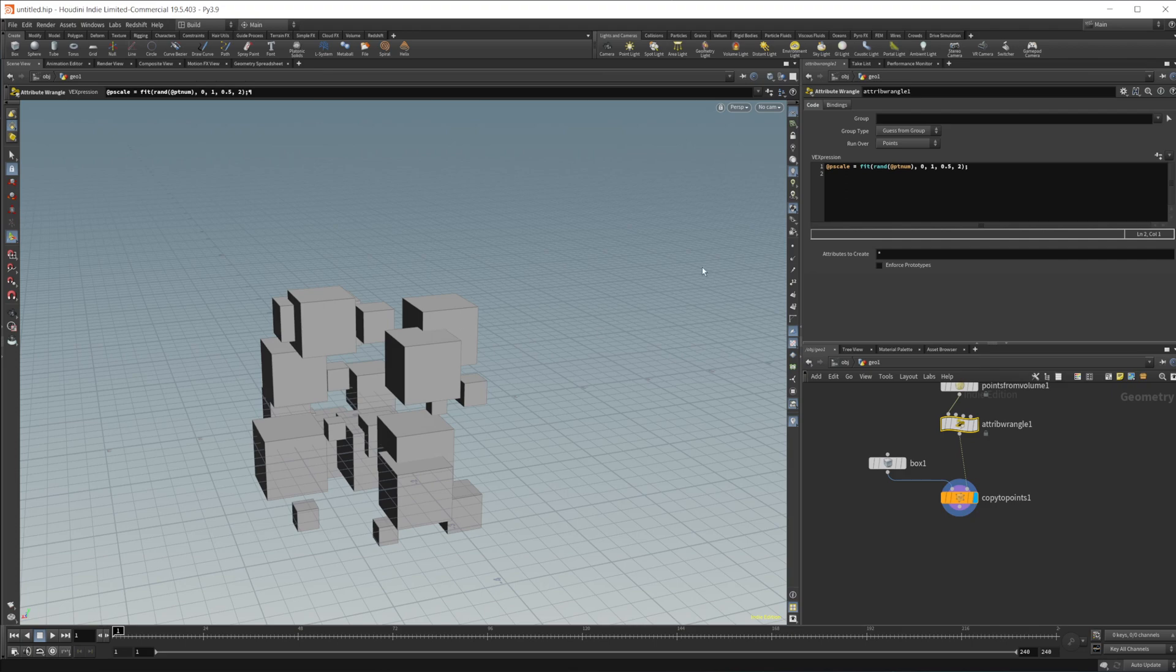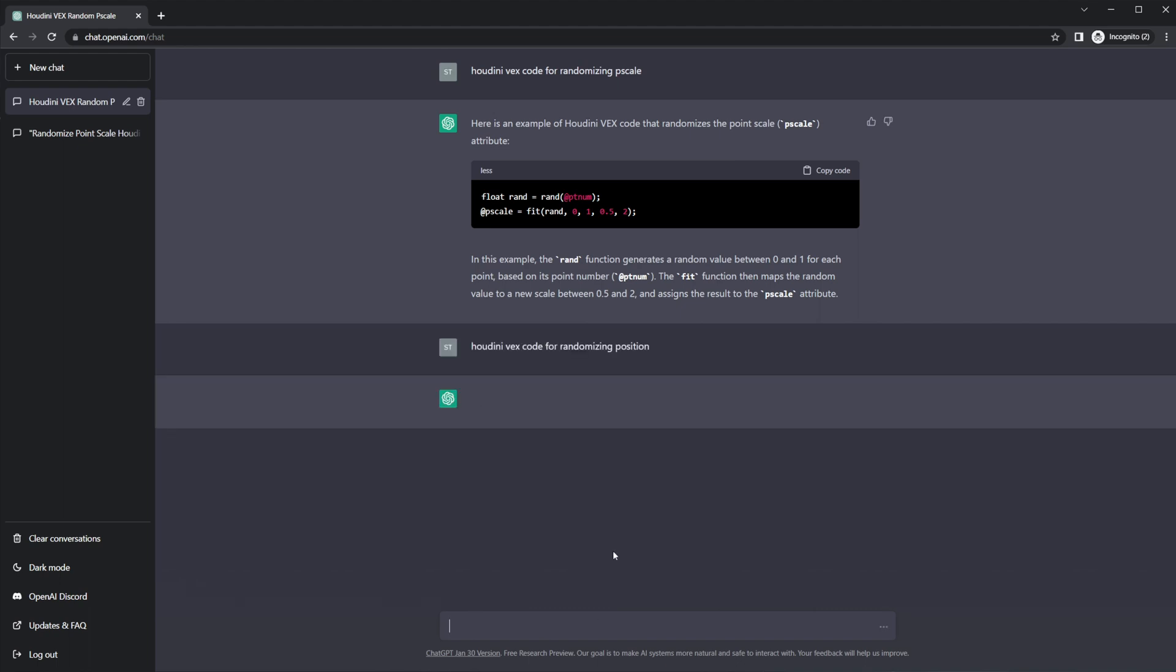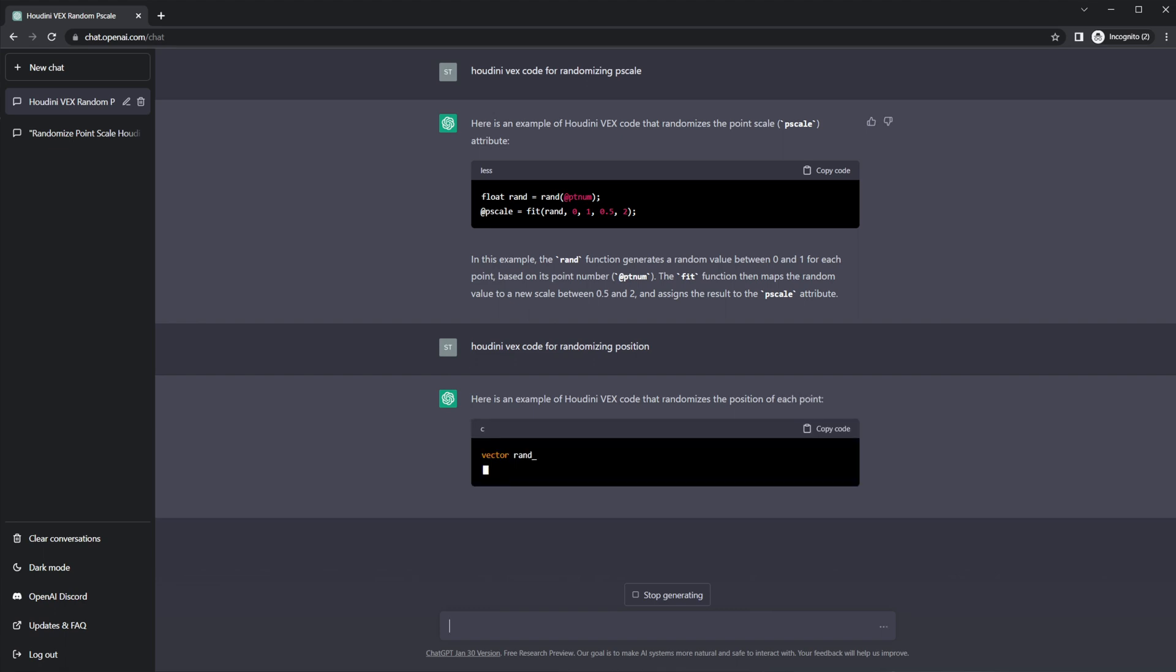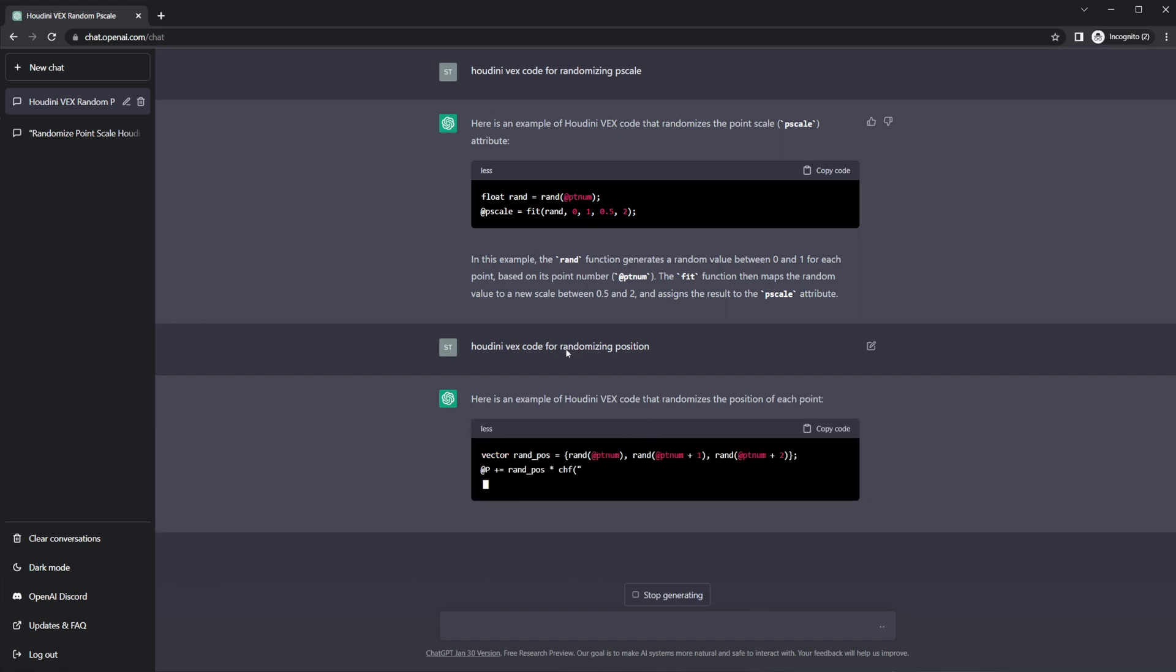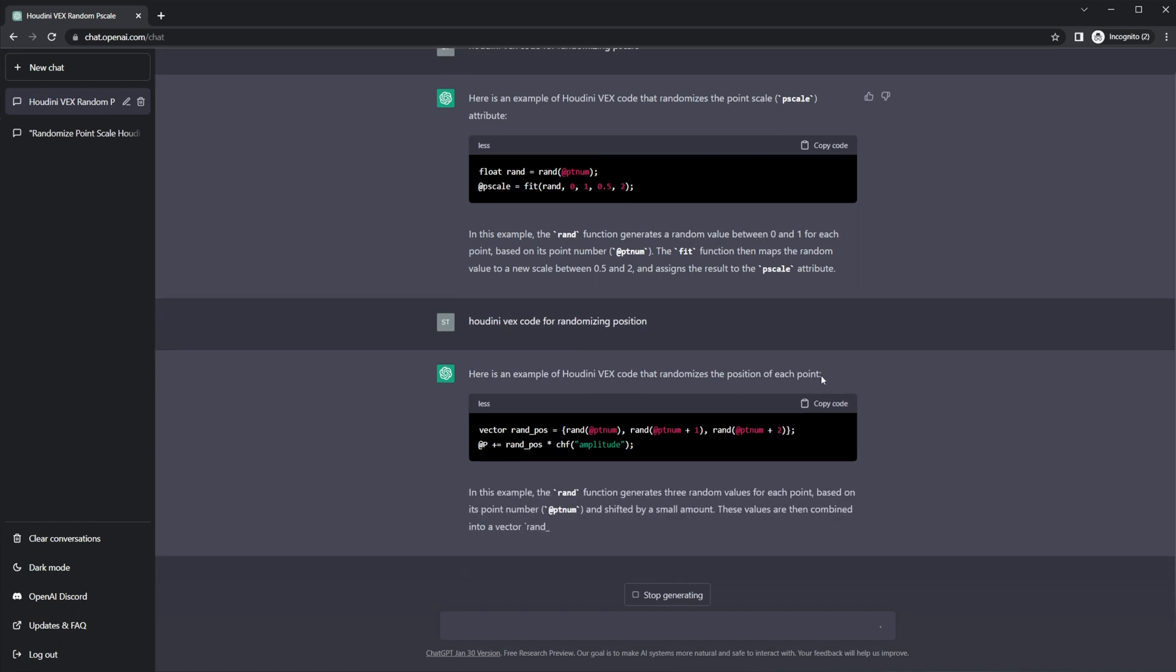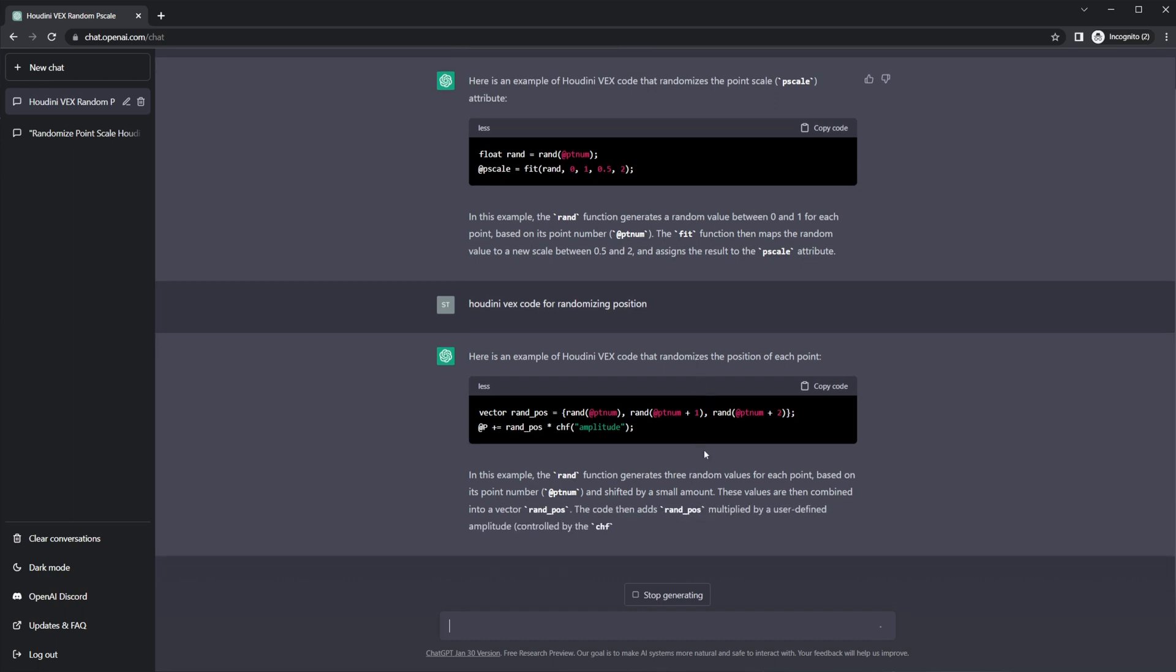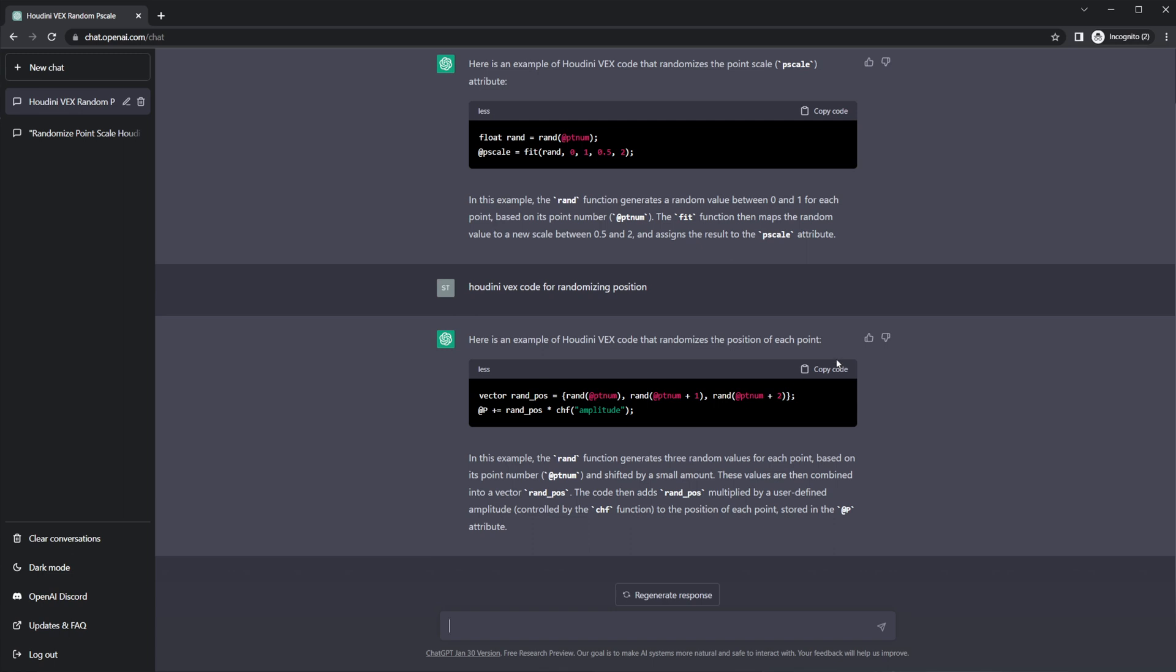However, sometimes it does spit out things that aren't exactly correct. Let's go ahead and give it a different prompt, and we'll see if it gives us something that works. So we'll type in Houdini VEX code for randomizing position. Like I said, this can expose you to the right way to do things or maybe to functions that you aren't aware of, and that can be useful even if you're an experienced user. Maybe you forgot how to do something, or maybe you just don't know how to do something. It can maybe point you in the right direction.